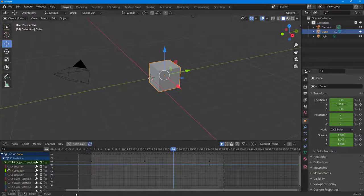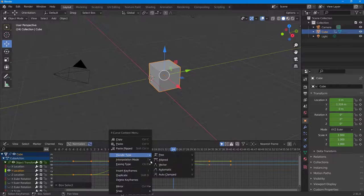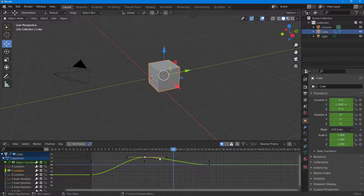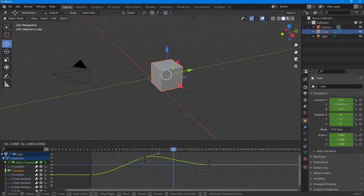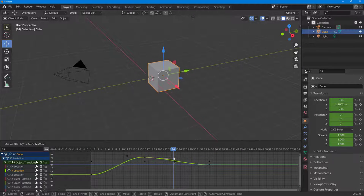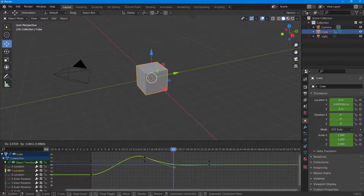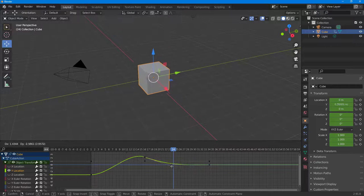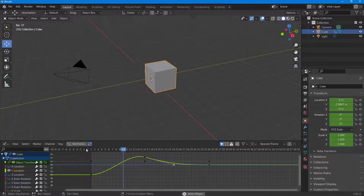You can also go to Automatic, where it handles things itself. And at the end, you can also use Auto Clamp. The way the curve changes differs according to each of these handle types.